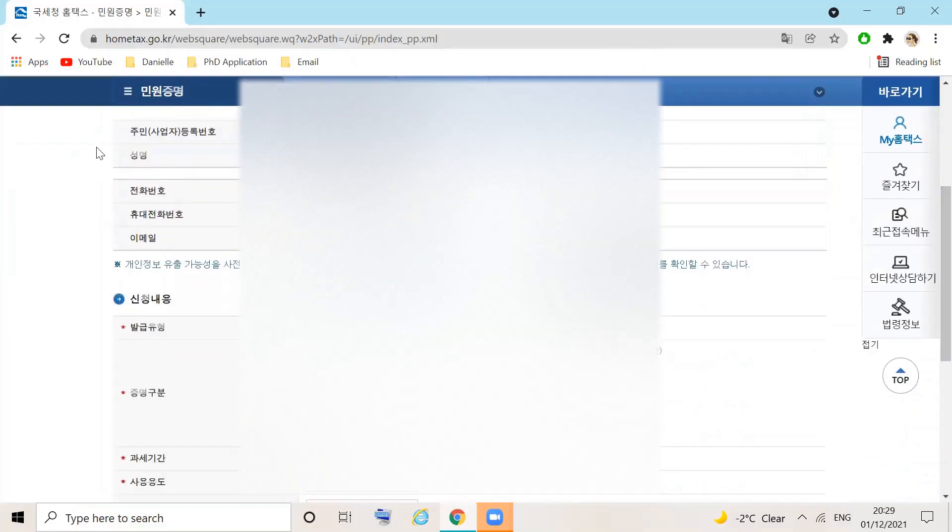Here, you can see your alien registration number, your name, contact numbers, and email address.